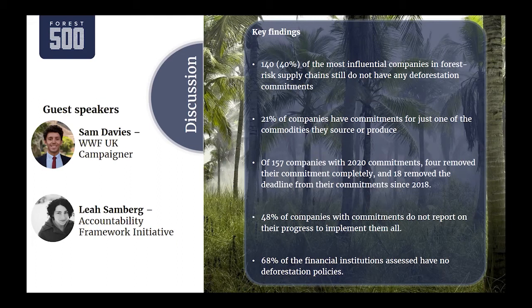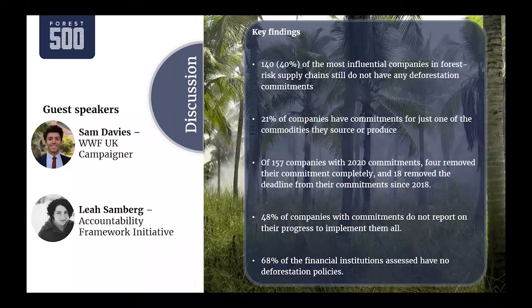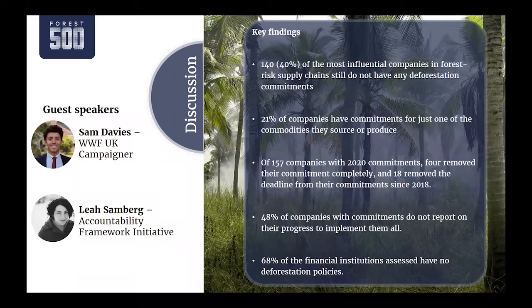The Accountability Framework Initiative is a collaborative effort built by a group of 15 environmental and human rights NGOs to improve accountability for ethical supply chain commitments in agriculture and forestry. After a two-year development process, the framework was launched in June 2019. It provides a set of 12 core principles defining good practice in supply chain commitments across all commodities in all regions, supported by operational guidance documents and a glossary of commonly agreed definitions for all key terms.